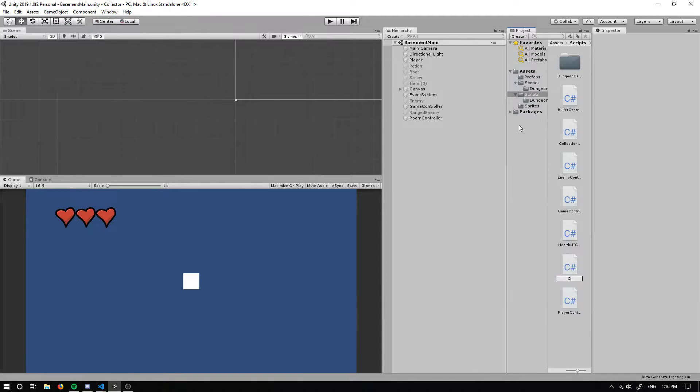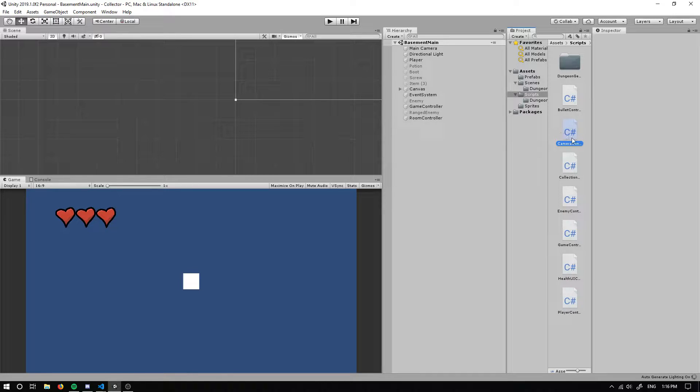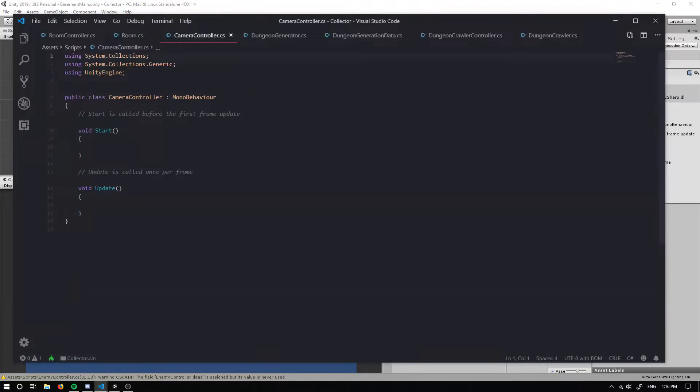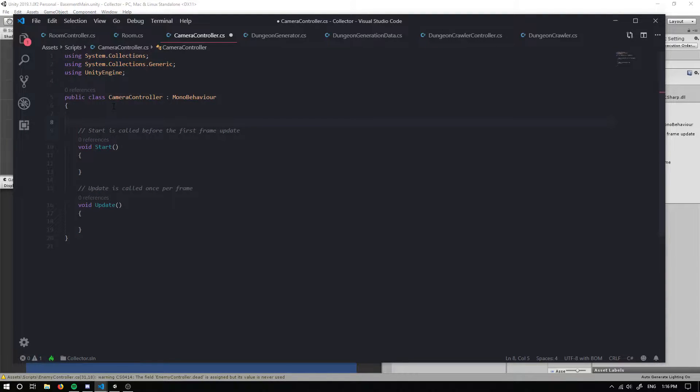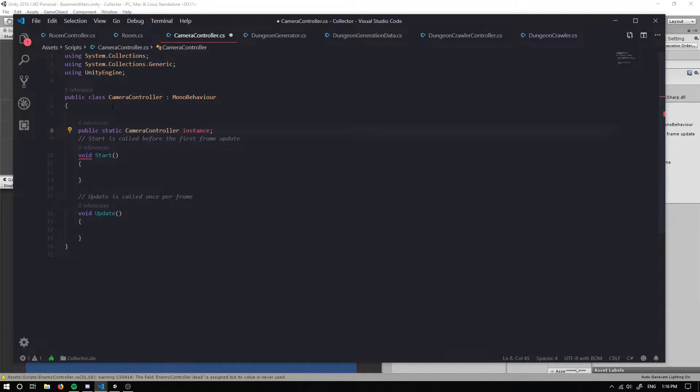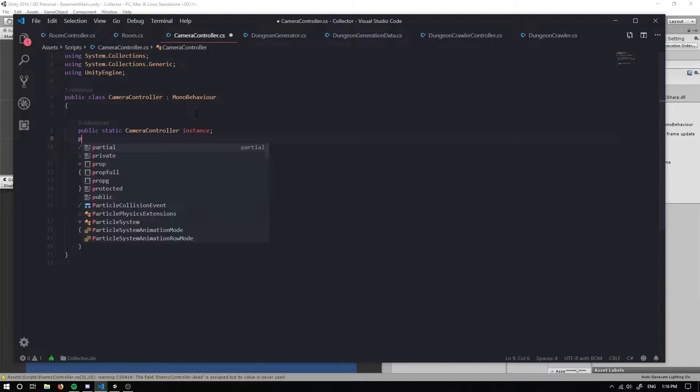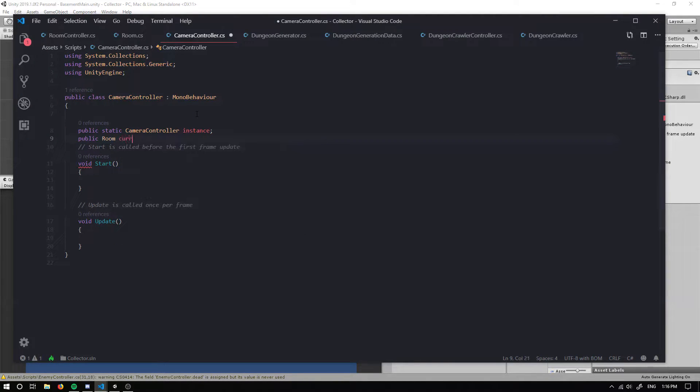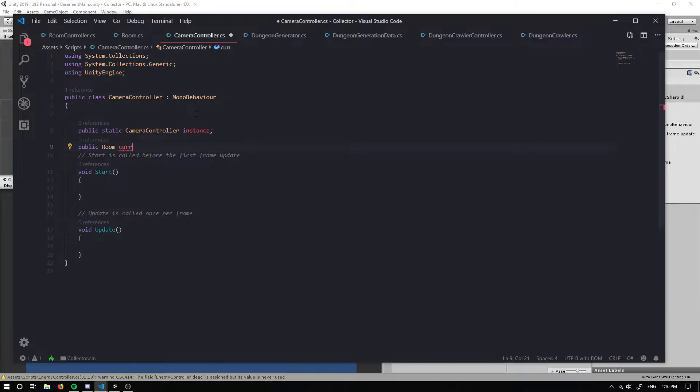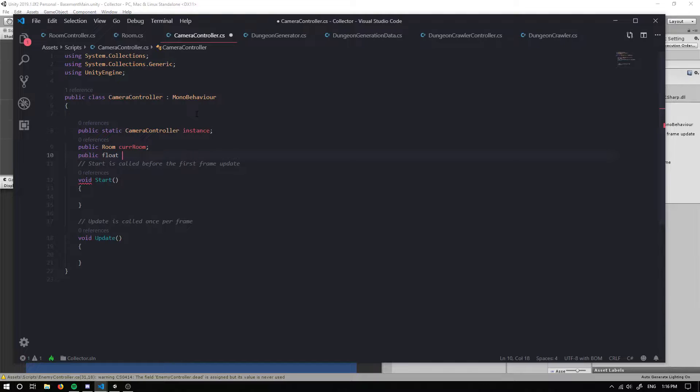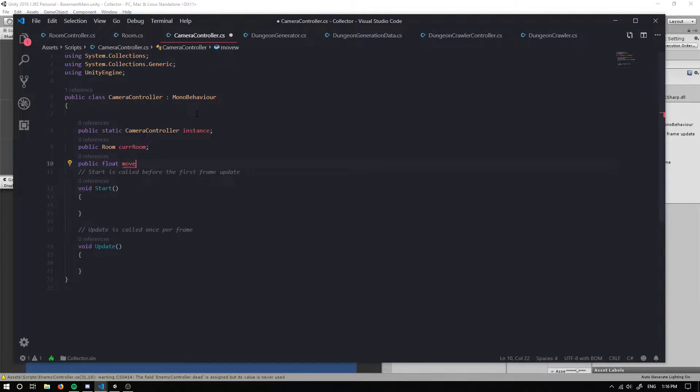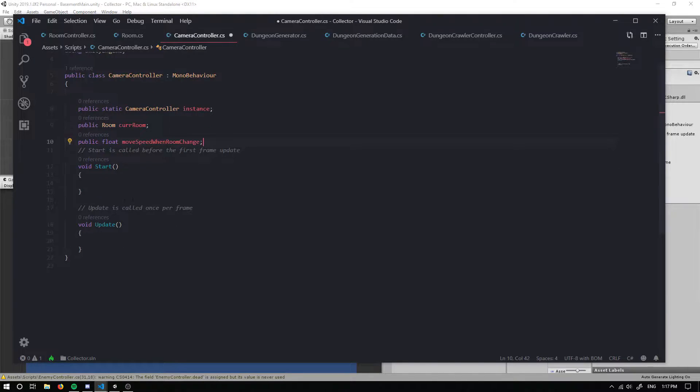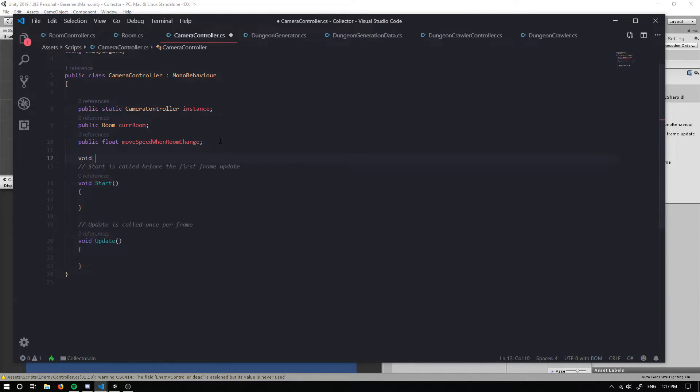Alright, so I'm going to go back into the scripts and create a camera controller. If we open it up, the first thing we want to do is create a singleton of this as well, so public static camera controller, and I'm going to call it instance. We also want to create a public reference to our room, and I'm going to call that current room. I'm going to have a float which is going to say how fast are we going to move our camera, so movement move speed when room change. Now we need to make an awake method.